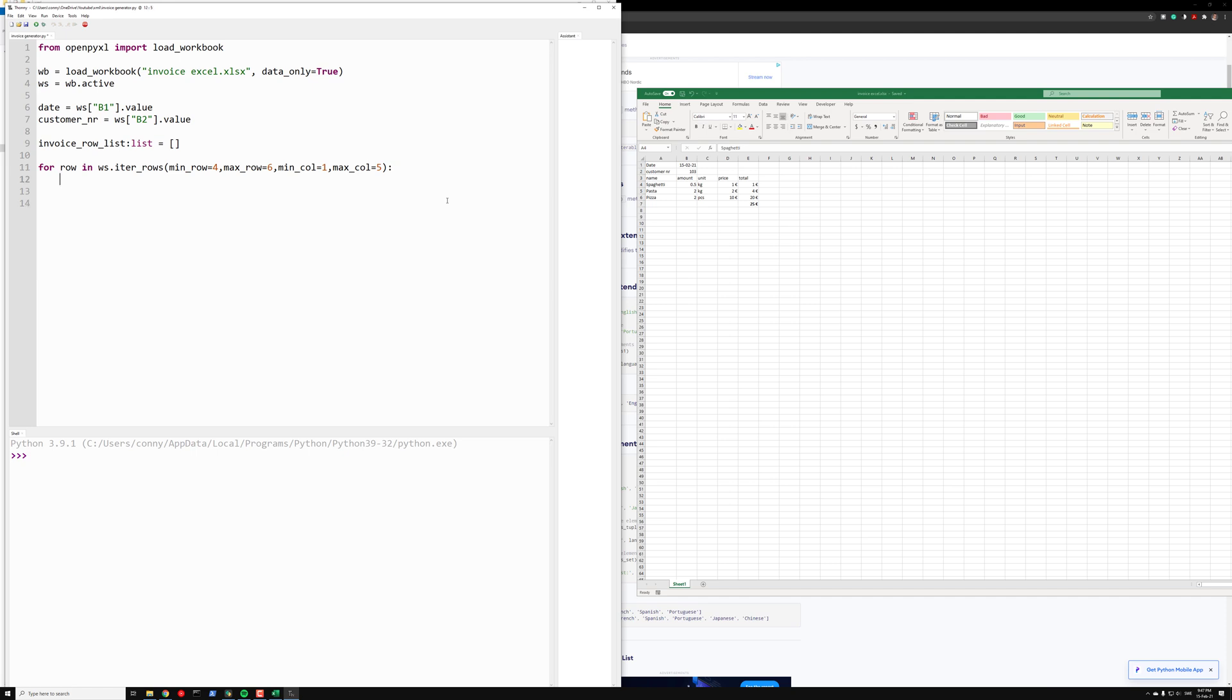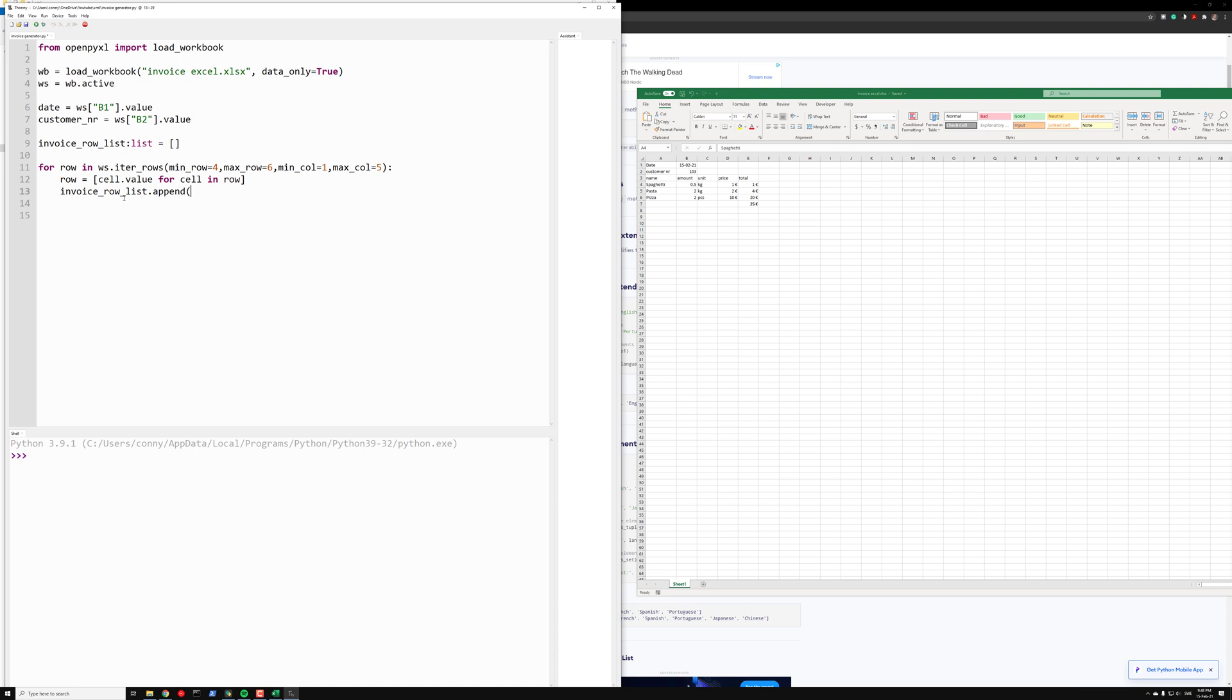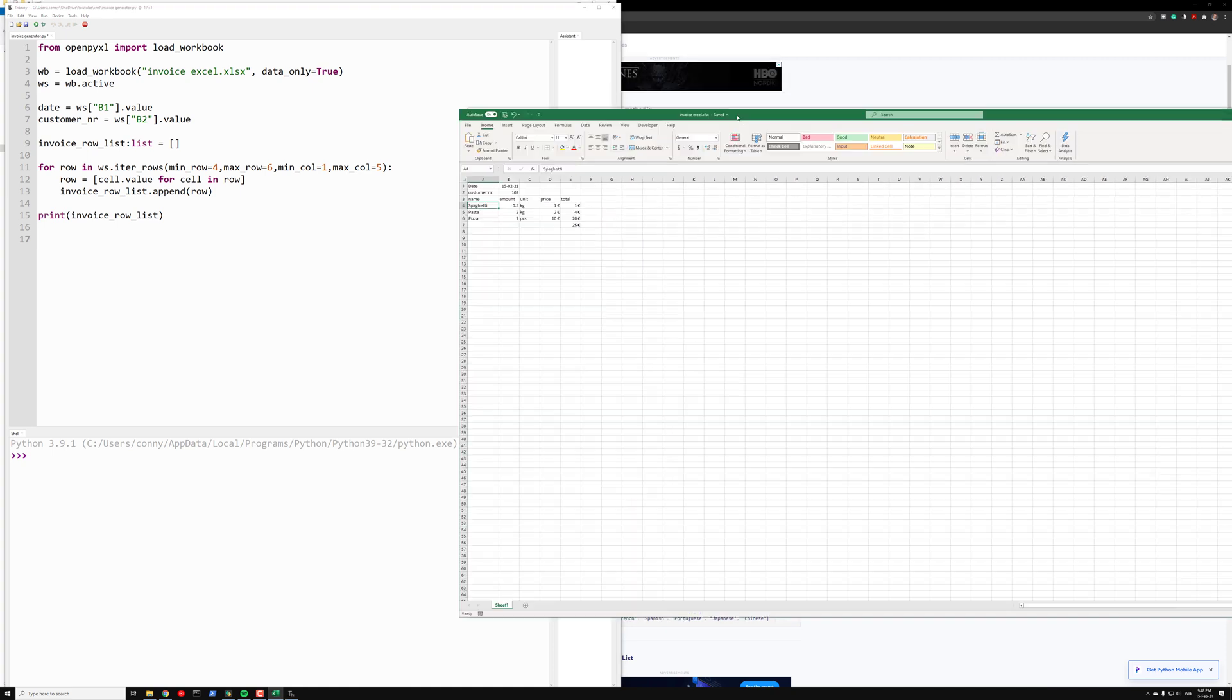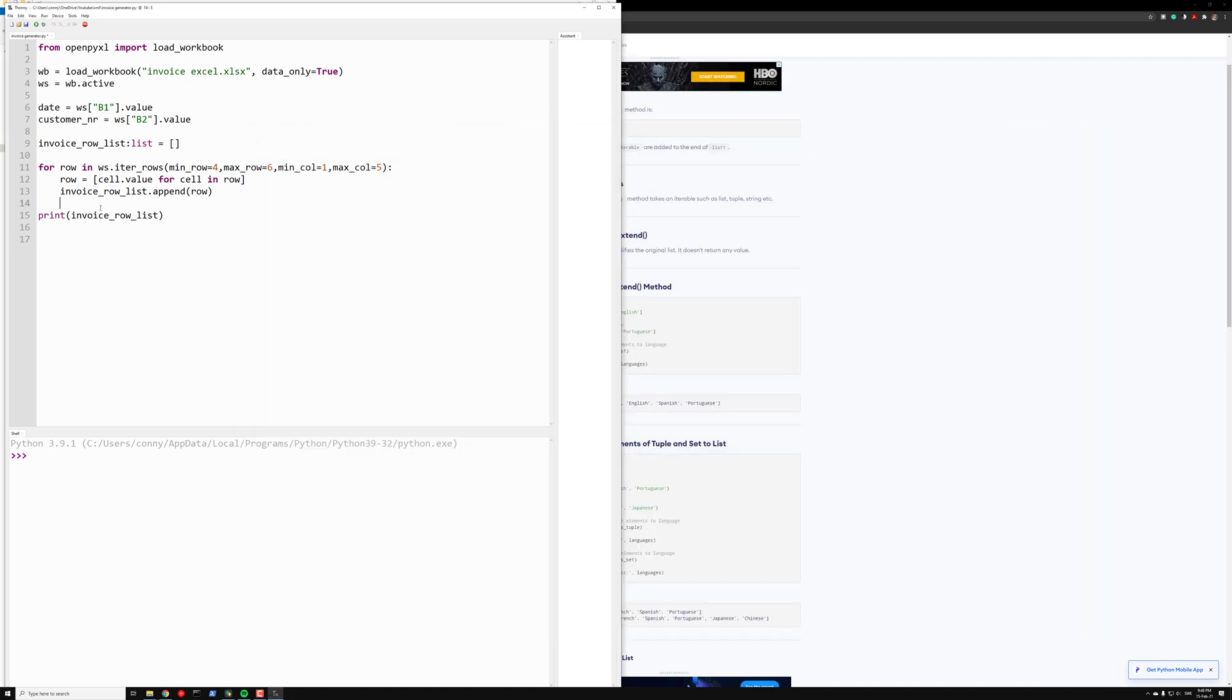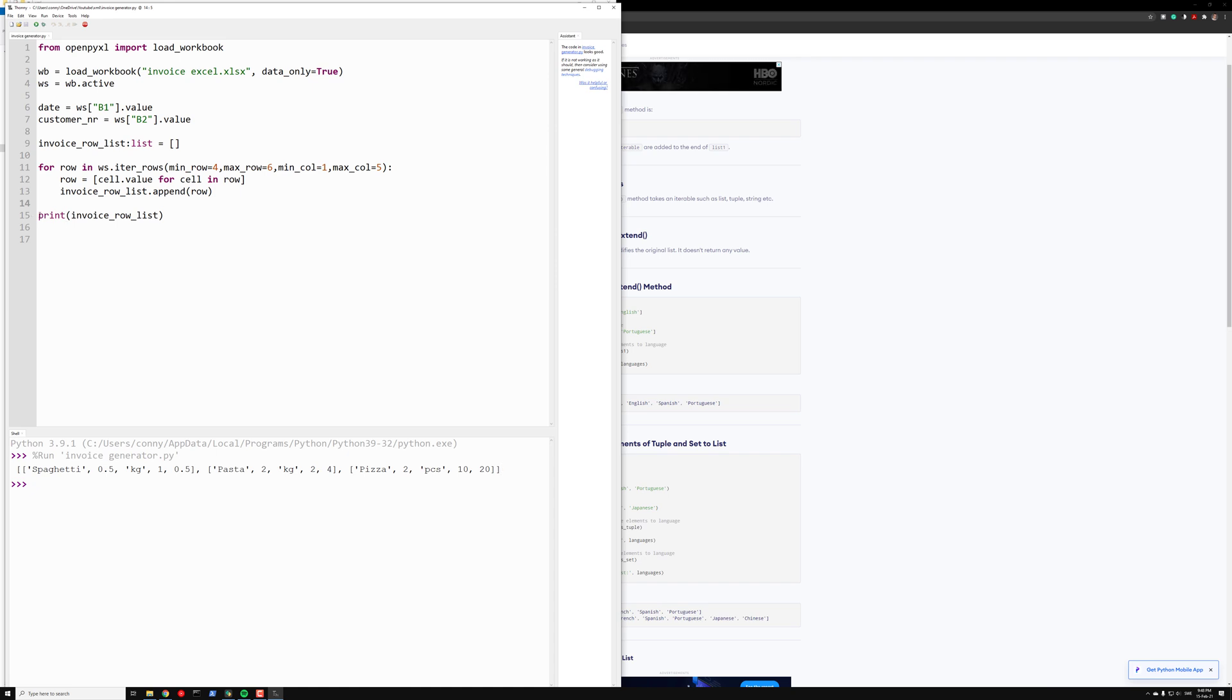Then we can just do like this: invoice_row, and we want the values of the rows. So we can do a list comprehension: row equals cell.value for cell in row. Then we just append the row. Then we can see if it works by printing our invoice_row_list, and we actually want to close our document because otherwise we will get a permission denied error. So now we see we have spaghetti, pasta, and pizza. Okay, so that is good. Then we have our rows.